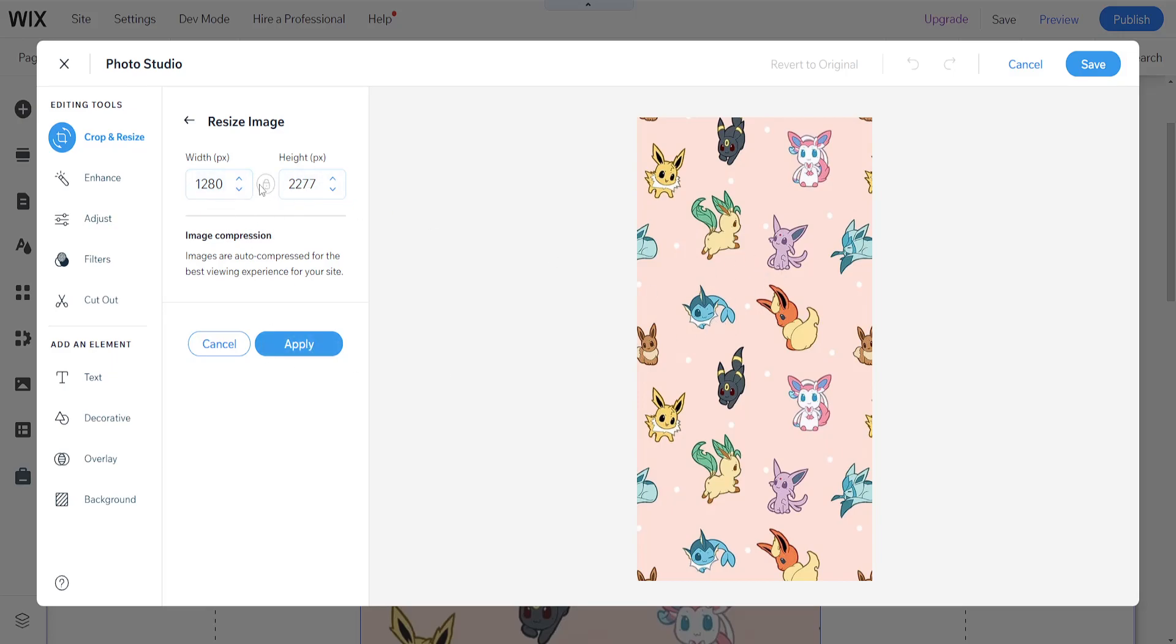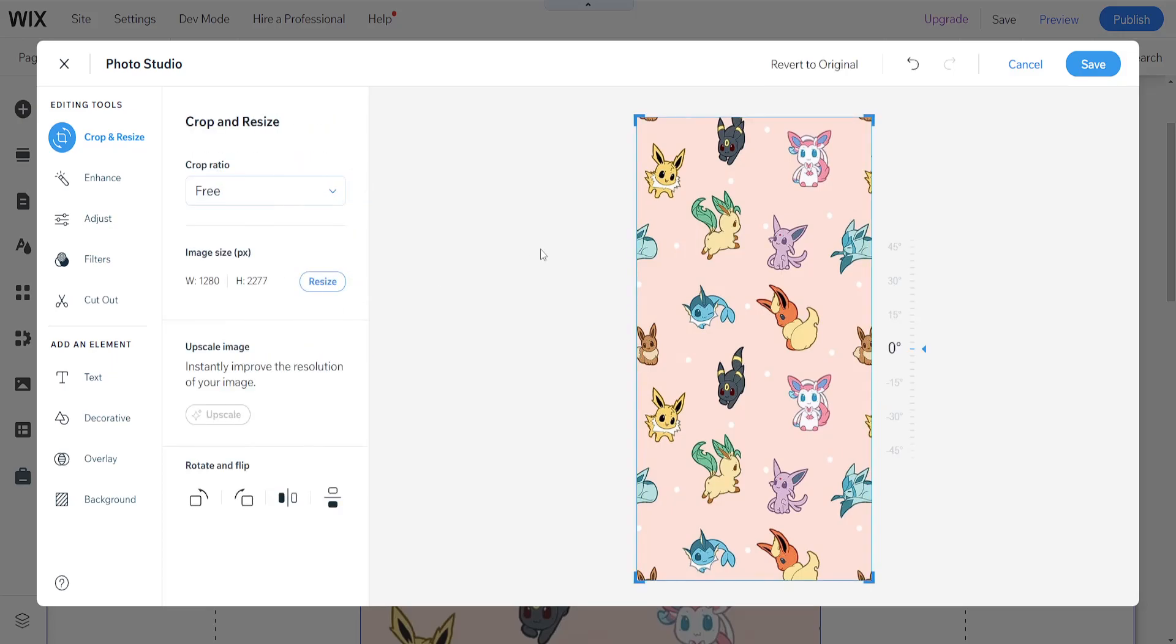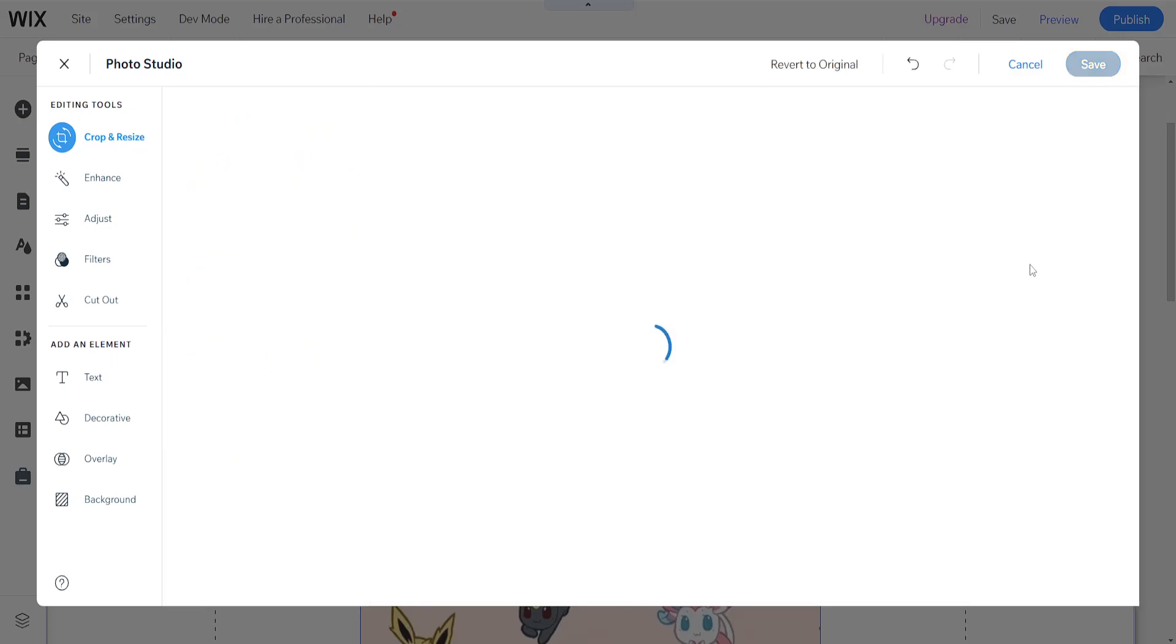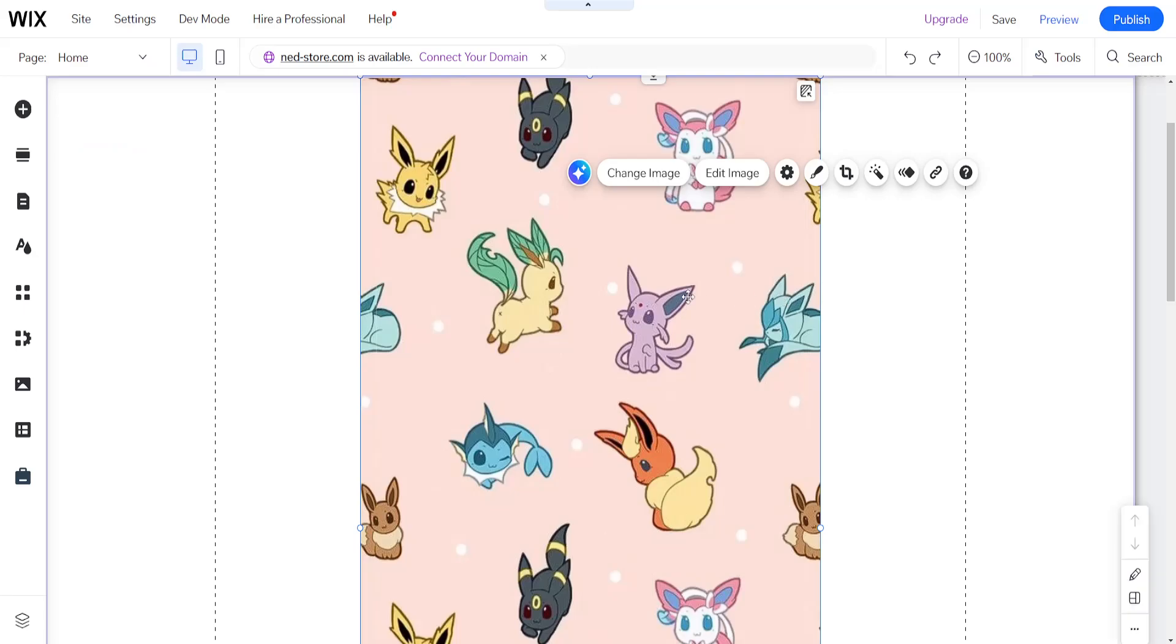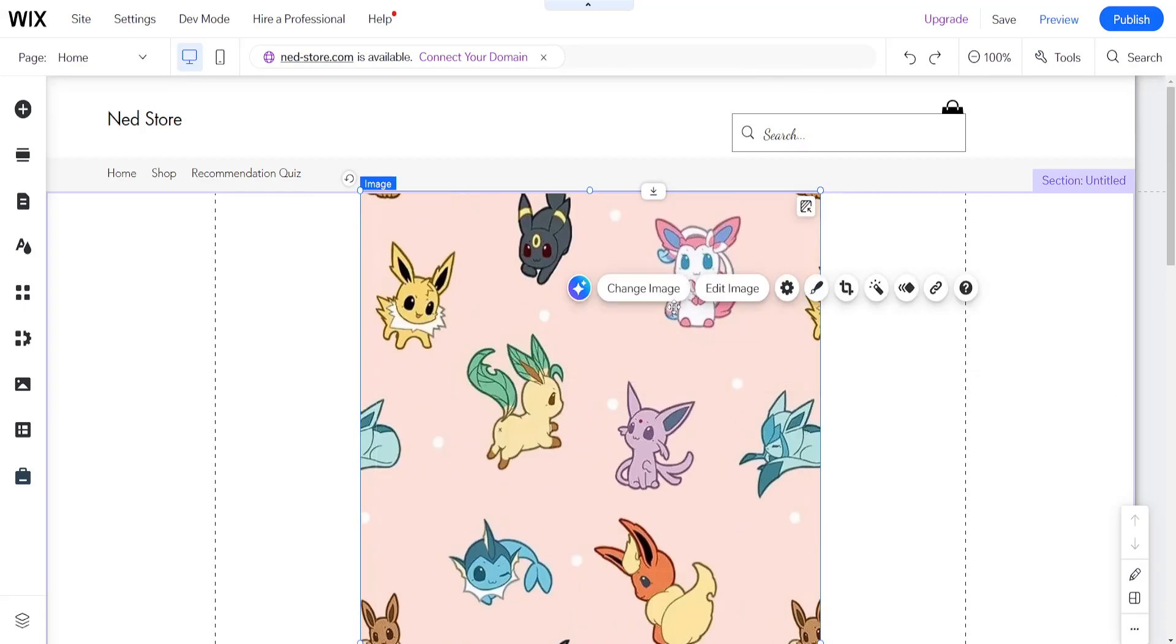But basically after we have selected dimensions we can click on apply here and then if we click on save this will automatically resize the image for us. It might take a little bit of time but it is going to resize it.